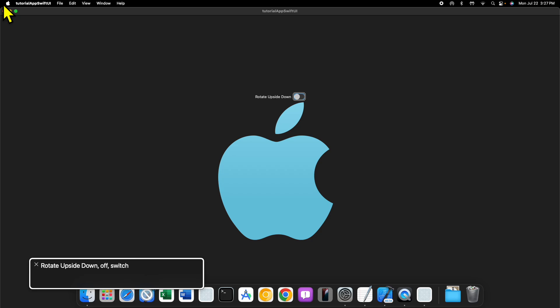This toggle switch, when the value is changed to true, we want to rotate the Apple logo upside down, and then when it's toggled off we want it to be right side up.